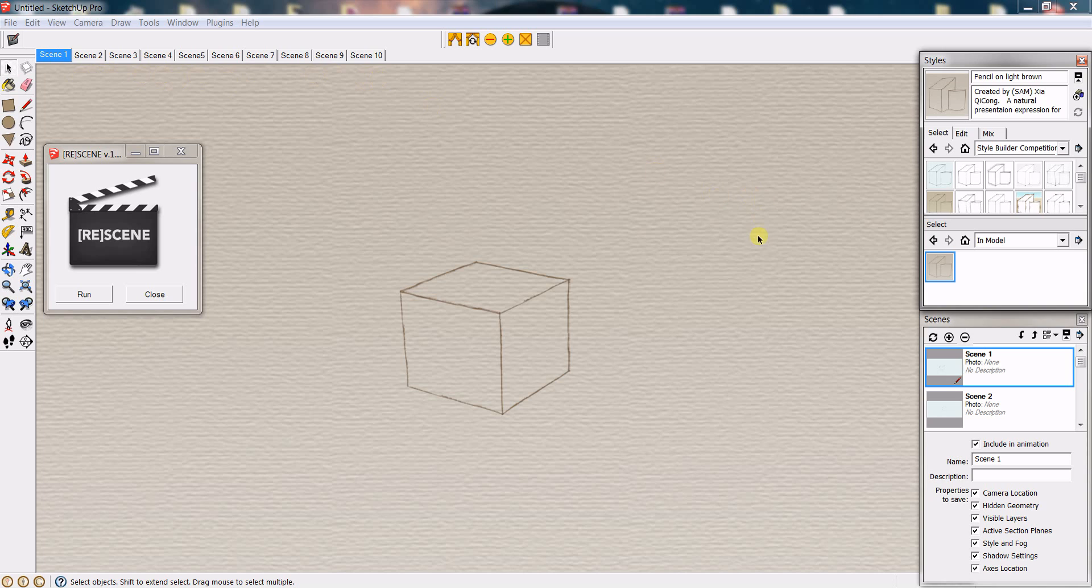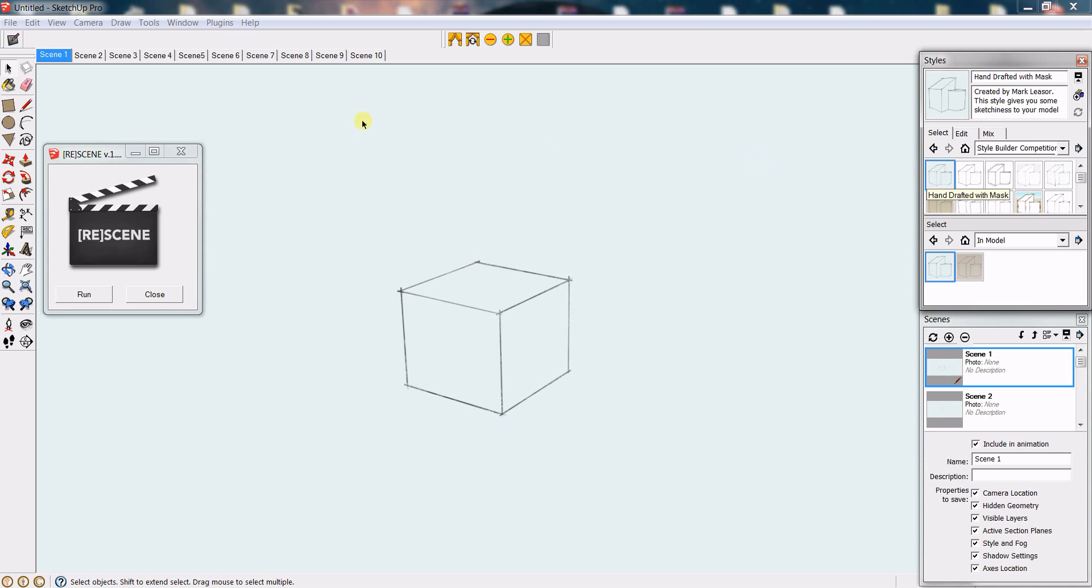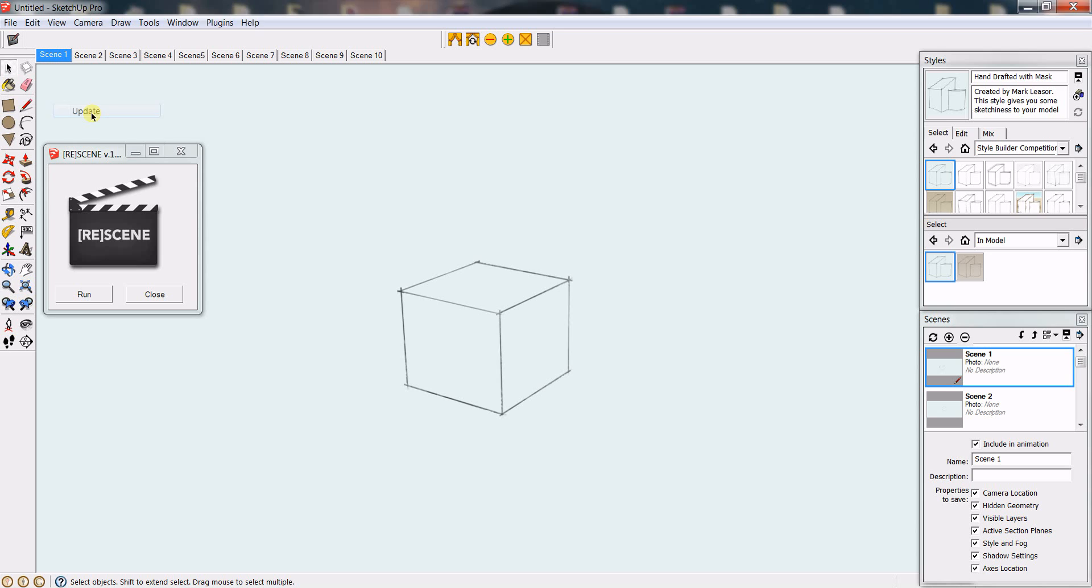What you have to do before is go to the style window, select the new style that you want to choose, now go to the tab, right-click it and click update.